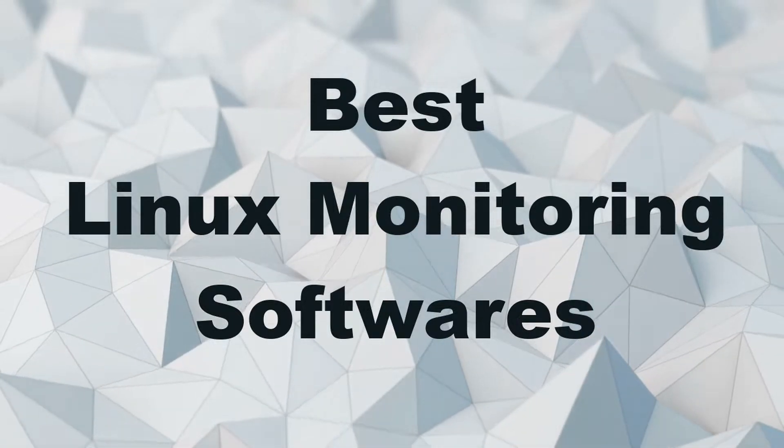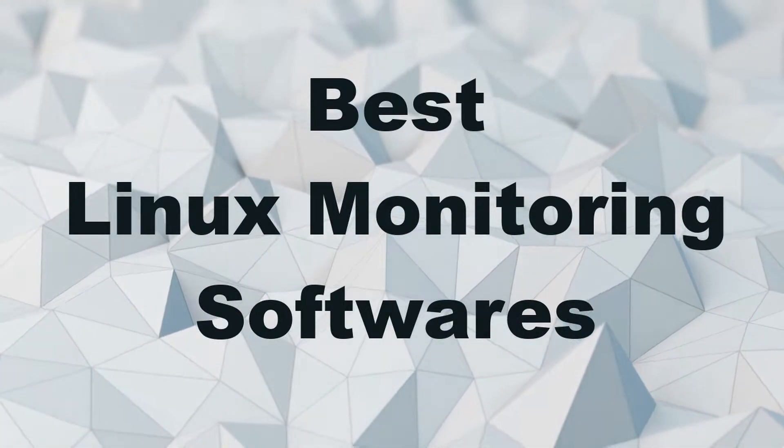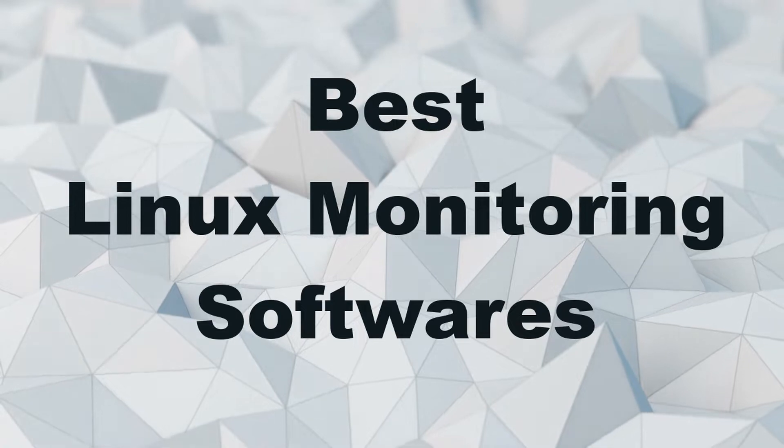Hello guys, in this video we will discuss the best five monitoring software for Linux.